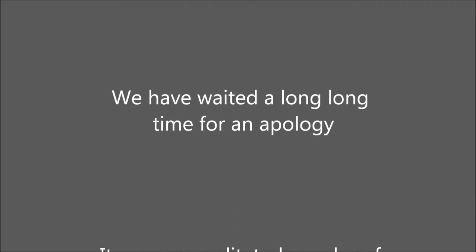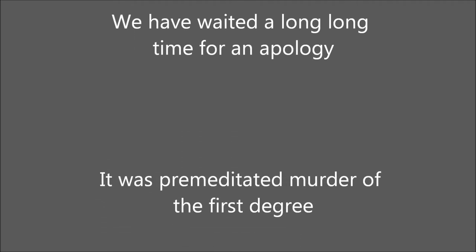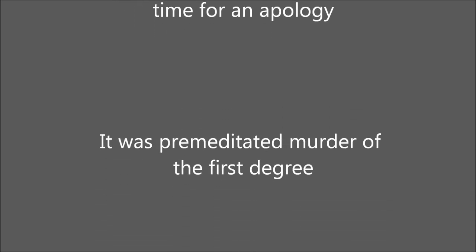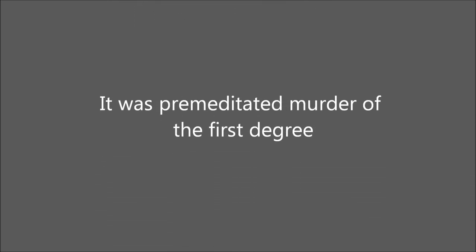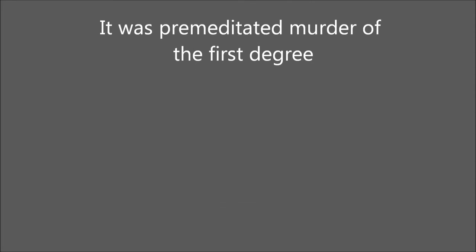We were waiting a long, long time for an apology. It was premeditated murder of the first degree.